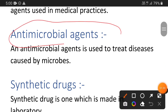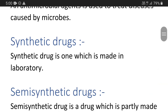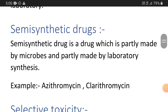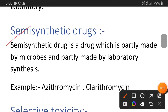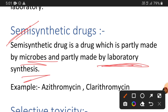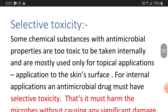Antimicrobial agent is any chemical, synthetic, or natural drug that we use as a treatment for infection caused by microorganisms. Synthetic drug is one that is especially produced in the laboratory. Semi-synthetic drug is one that is partly made by microbes and partly made by laboratory synthesis — for example, azithromycin and clarithromycin.